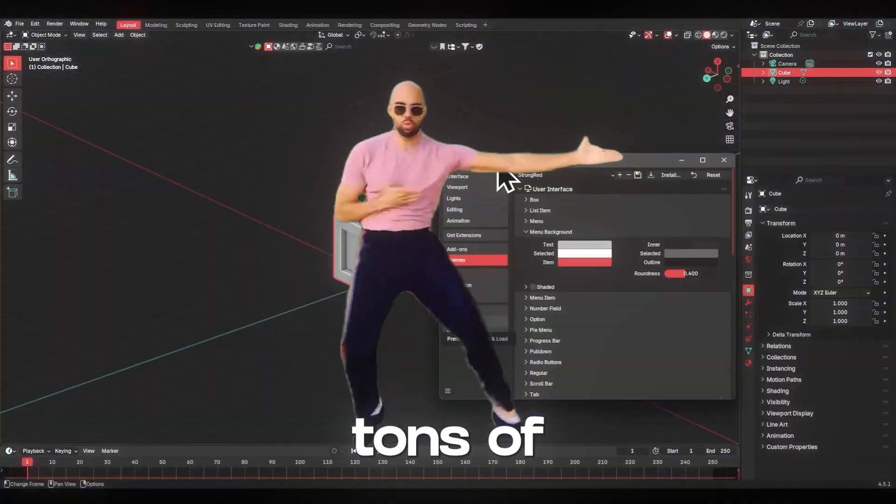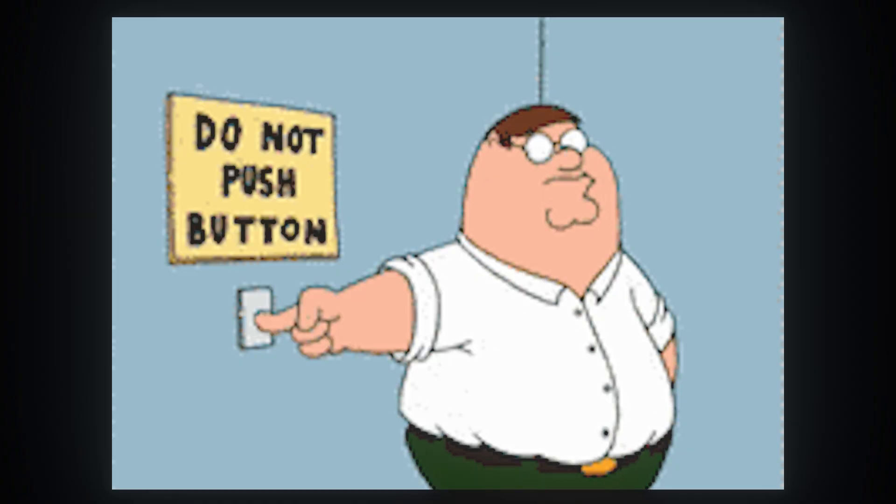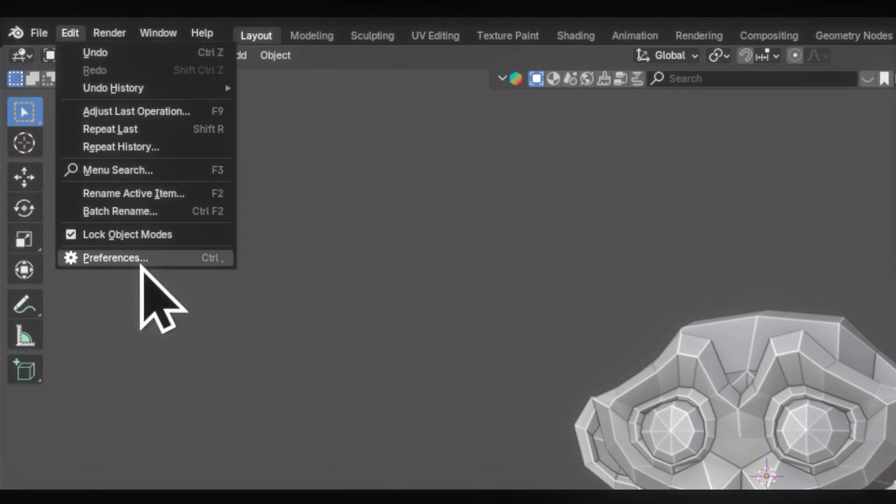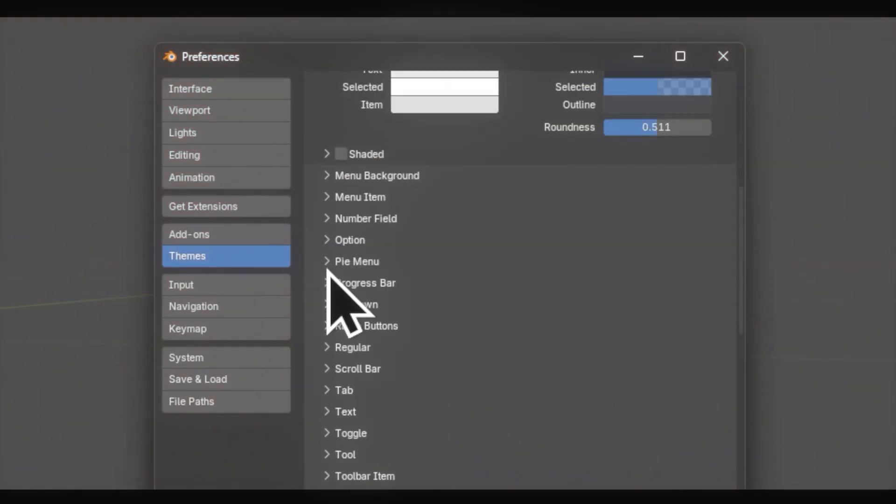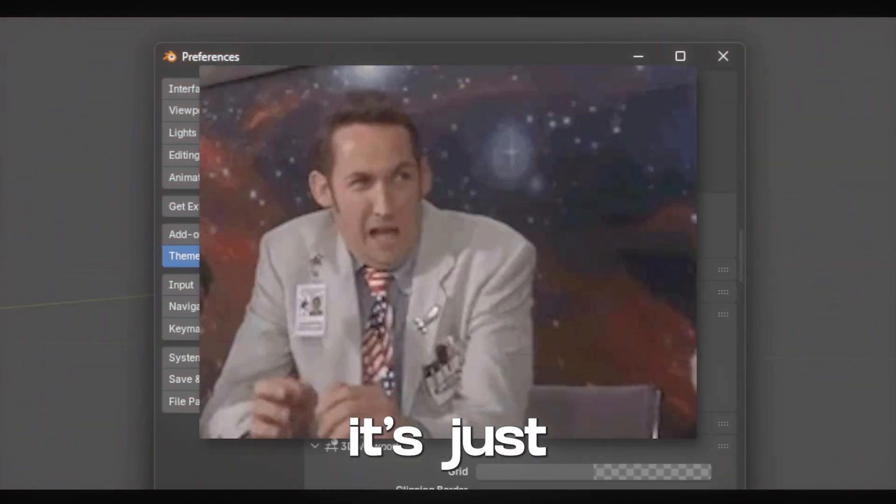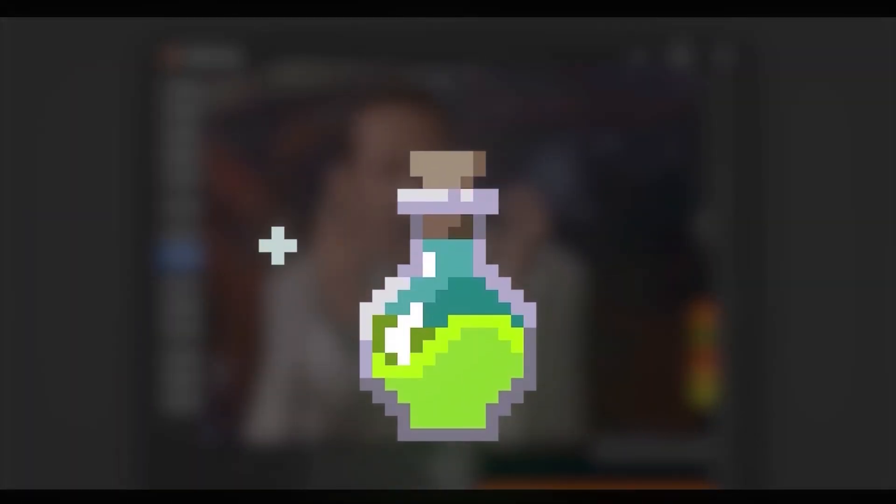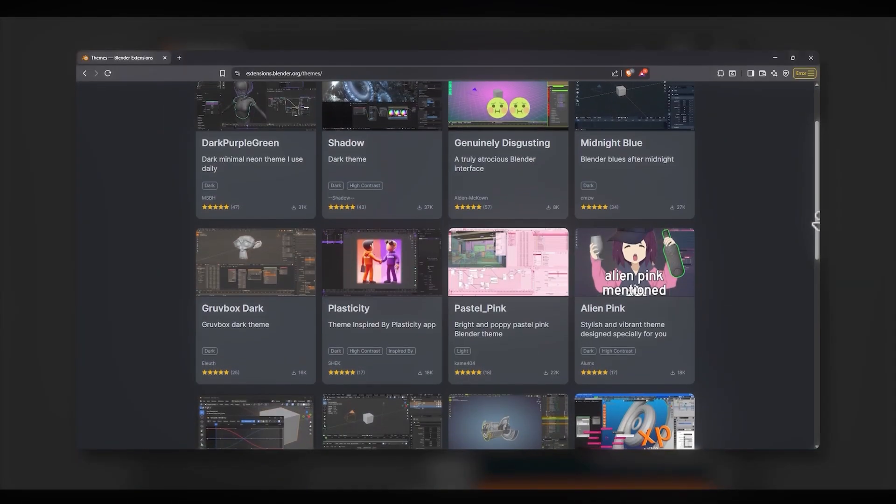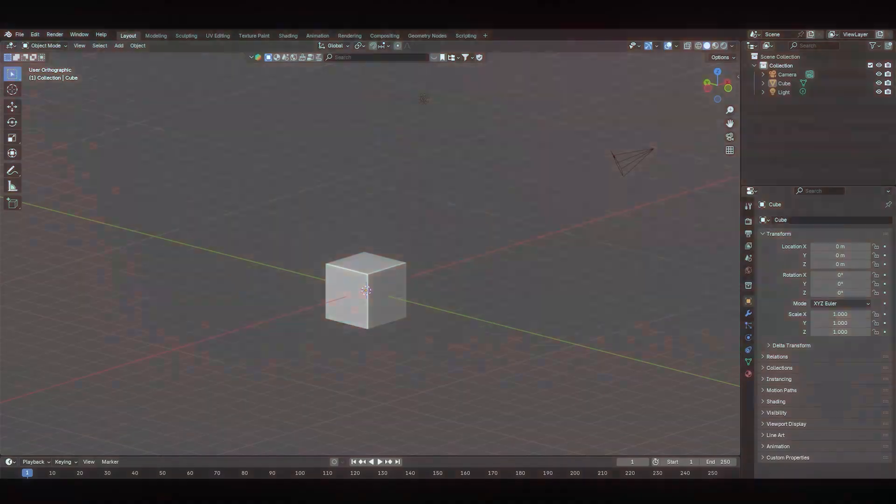I just generated tons of beautiful themes with just one click, but the problem is if you try to open up the Blender preferences to change the themes, it's just frustrating. But I have a secret recipe to do all the things with just one click, and also you can sell them online.